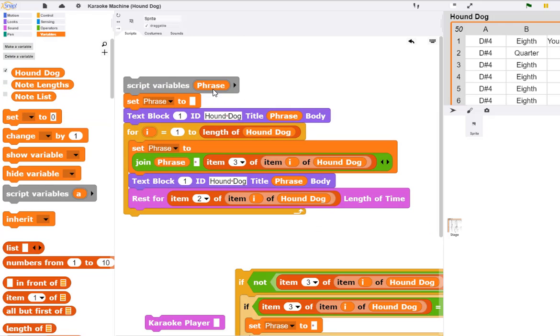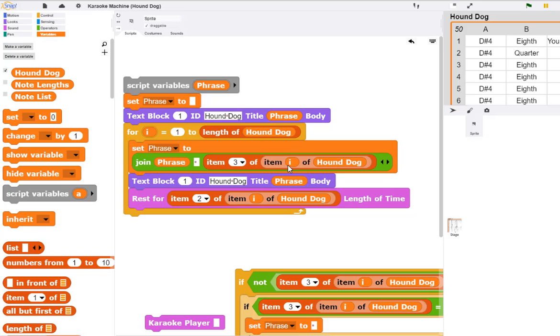I can create a script variable named phrase, and the phrase is going to be what we display in the text box. Then we simply work our way through the script, each time joining whatever was displayed before to the next item, until we display all of the text or all of the lyrics that are associated with the song.